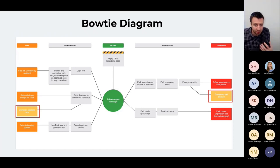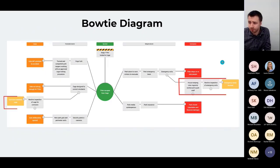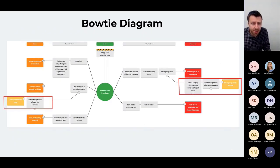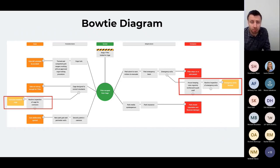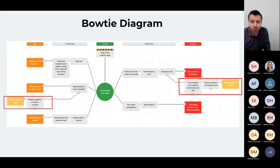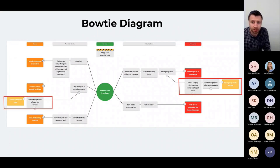We can go even further — there are degradation barriers, sometimes referred to as controls. For the emergency exit, the degradation factor is that it's blocked, but we can prevent this by ensuring all park staff understand house rules about where to store equipment, enforcing those rules, and carrying out regular inspections so blocked exits are spotted, rectified, and reported. For the corroded cage door, we can routinely inspect the cage and take the necessary remedial action.